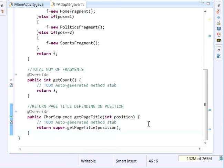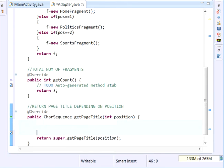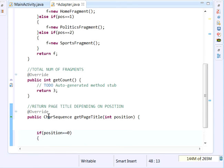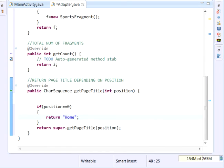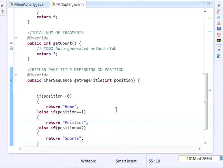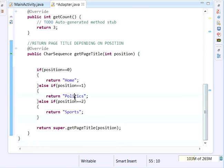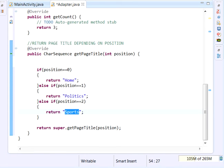getPageTitle also takes the position. If position equals zero — the Home fragment — we return 'Home'. If position equals one we return 'Politics'. If position equals two we return 'Sports'. So we've overridden three methods: getPageTitle, getCount, and getItem. Those are enough for our Adapter.